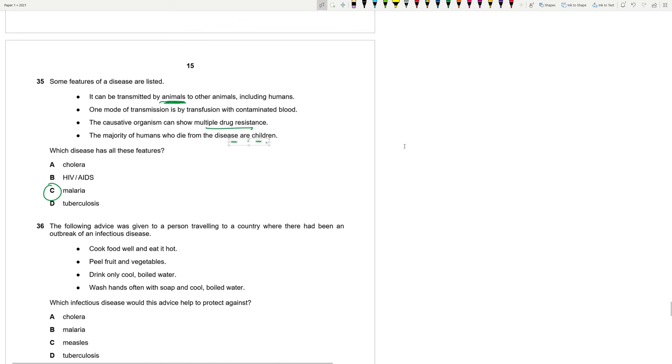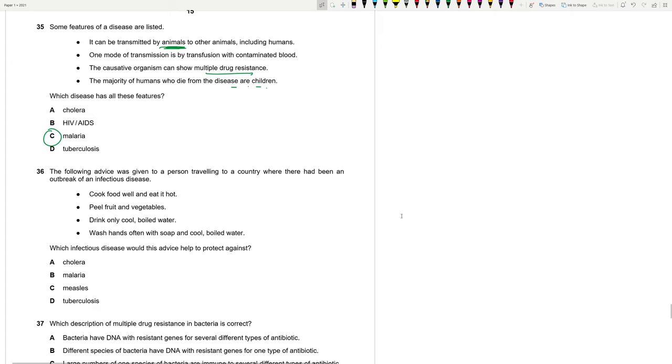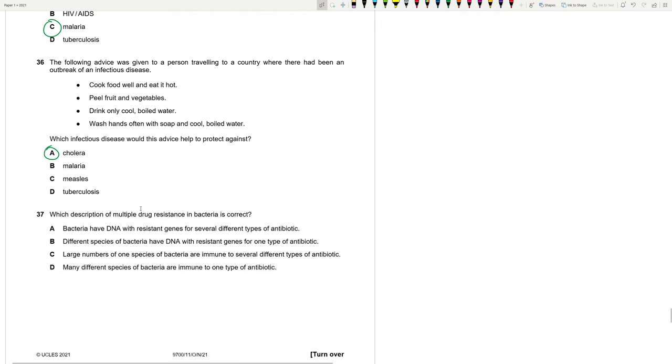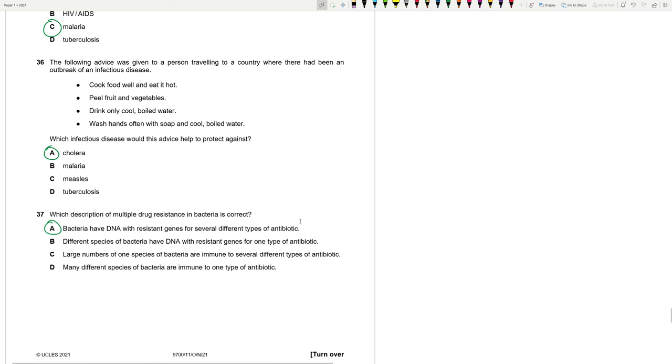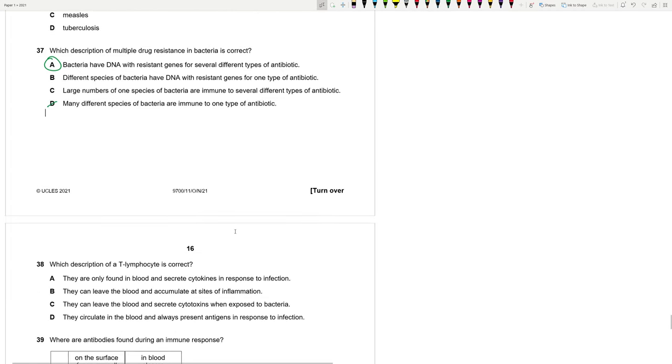The following advice was given to a person traveling to a country where there had been an outbreak of an infectious disease. Cook food well and eat it hot. Peel fruit and vegetables. Drink only cool boiled water. Wash hands often with soap and cool boiled water. So typically, this is about cholera. Because it is transferred by the fecal-oral route. And you need hygiene. Which description of multiple drug resistance in bacteria is correct? Bacteria have DNA with resistant genes for several different types of antibiotics. This looks good. XDRTB. One bacteria has resistant genes for different types of antibiotics. Not one type.